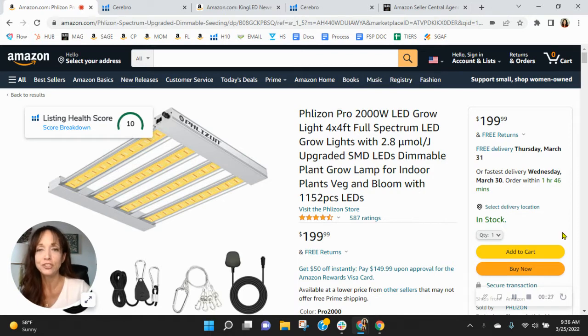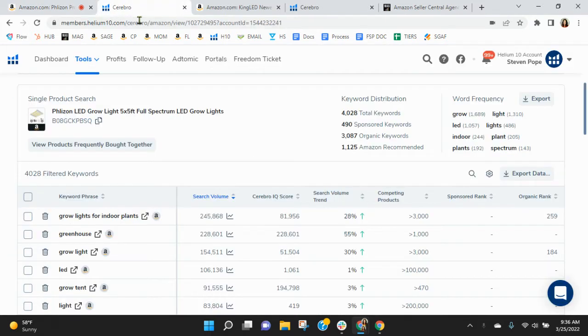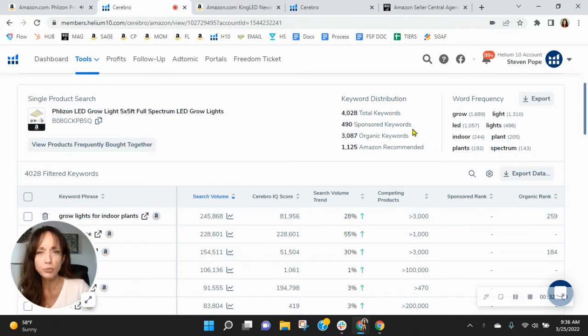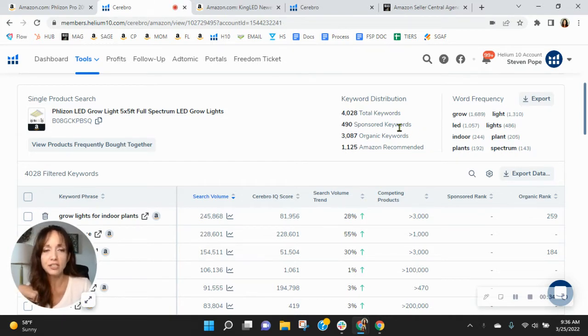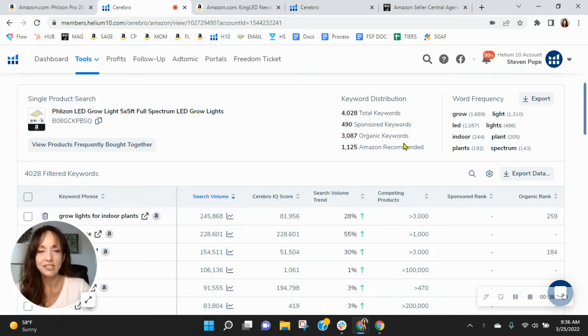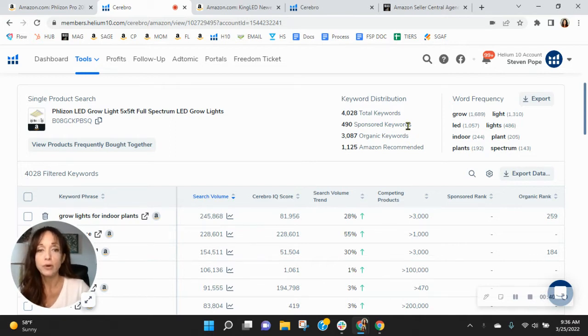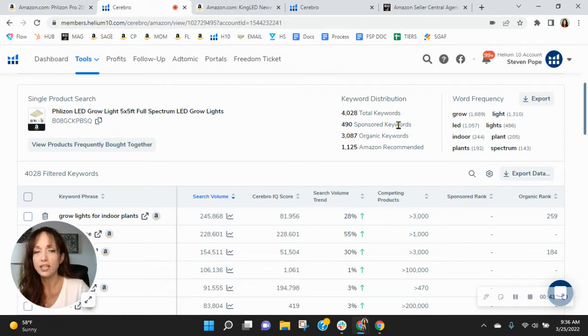I'll show you the module here in just a second. Now, coming over here, I've noticed that your sponsor keywords are a little low. You've got 490 sponsored, 3,087 organic. We recommend a one to two ratio here, so for every one sponsor, you have two organics.